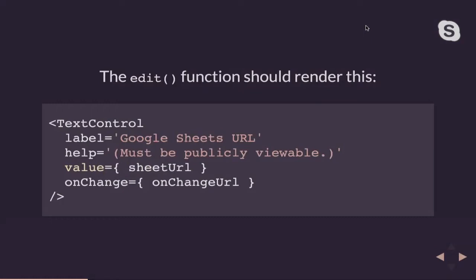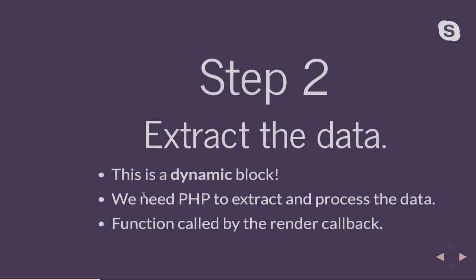So in our Gutenberg block, we're going to have a text control that looks something like this in our edit function. So we'll have the text control. We can have a label, some help. Our value will be the Google, the URL of our Google Sheet, and we'll just throw in an on-change function to make sure that that Google Sheet URL gets saved.